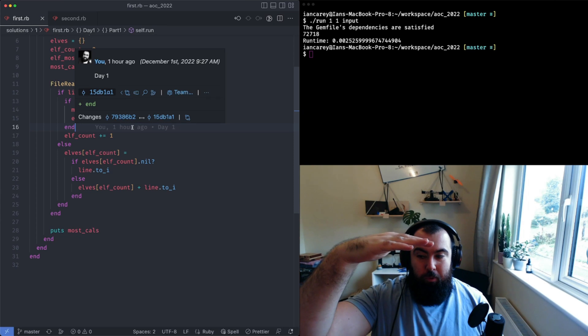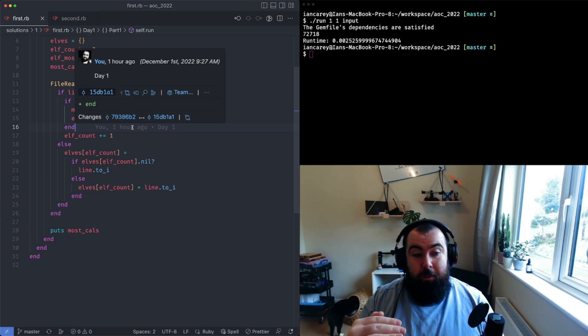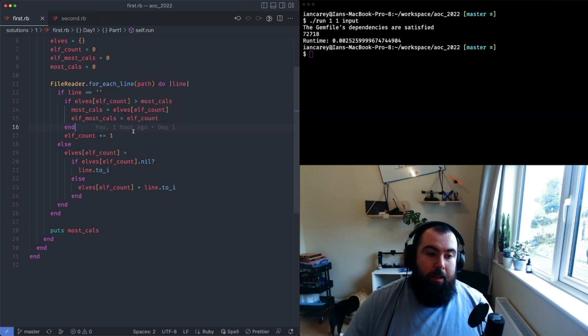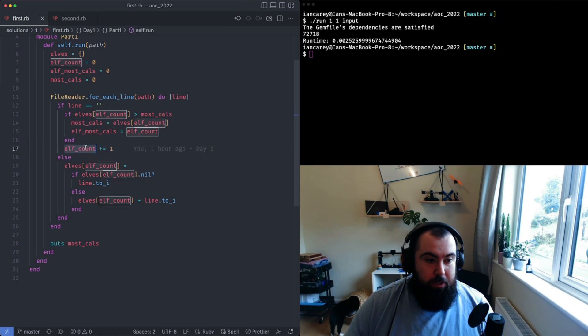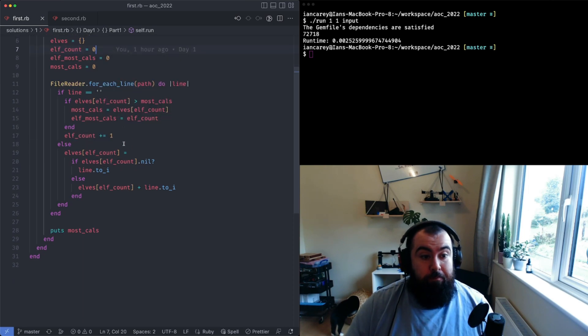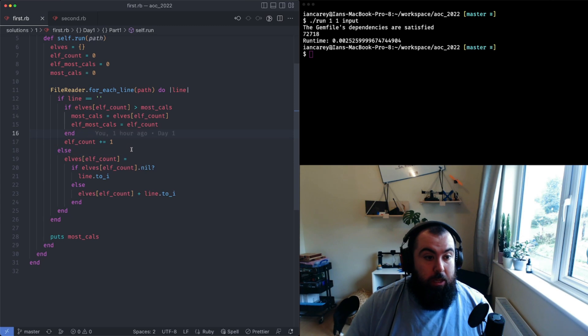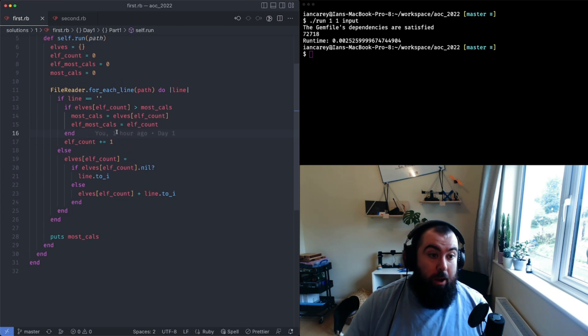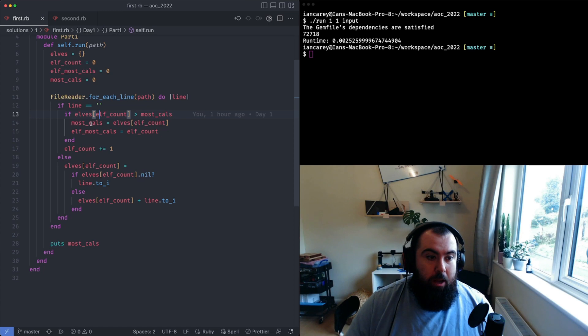I'm incrementing a counter here which essentially is the index for the elves. I also store a tracking value for what is the most calories, the value for the most calories, and then what is the index for that which is the elf count.